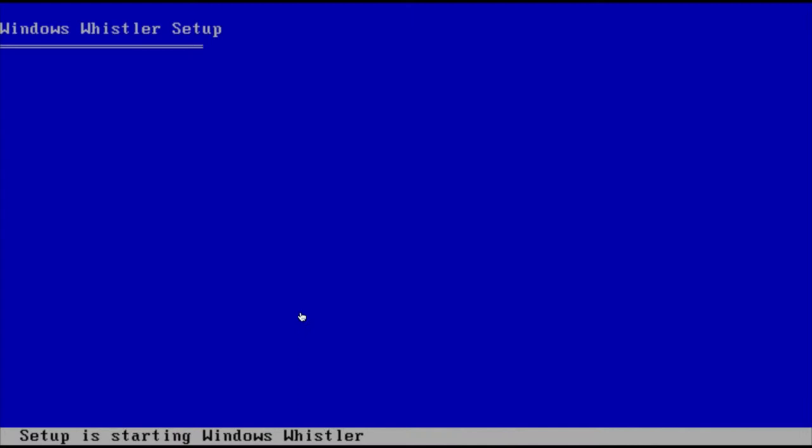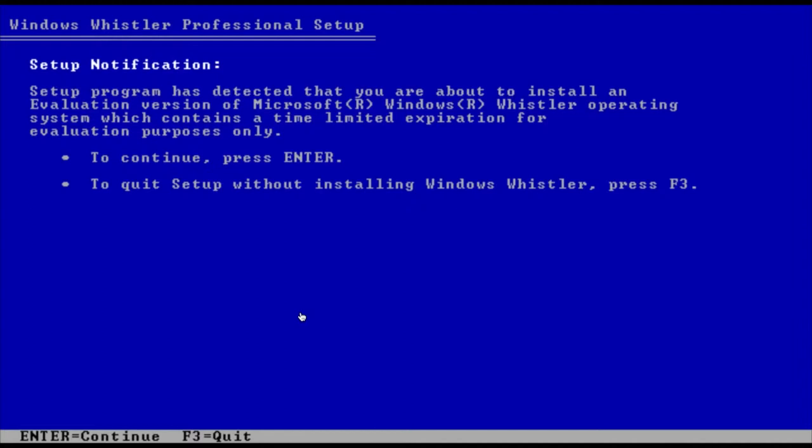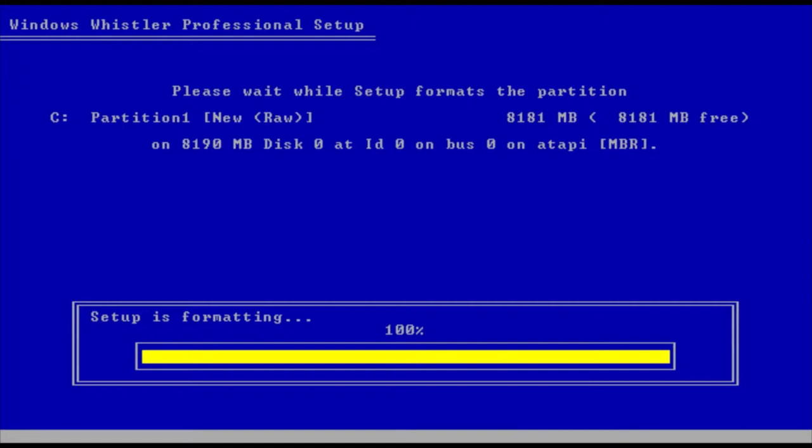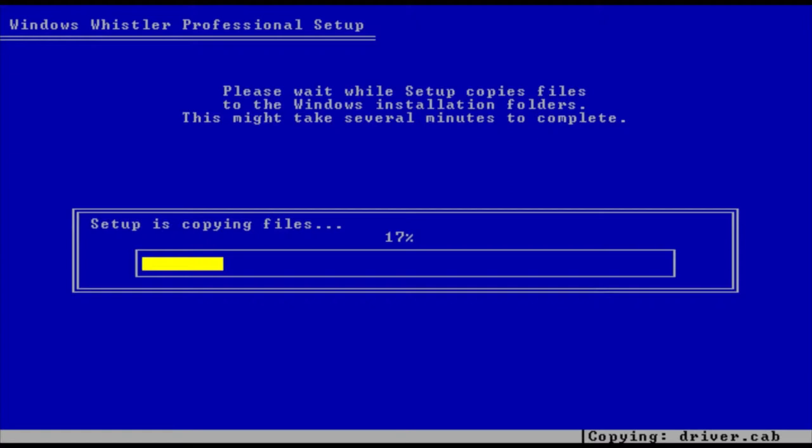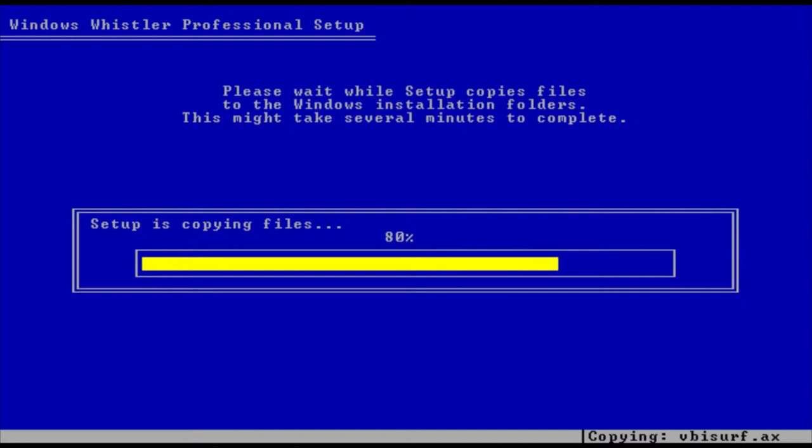Setup is starting Windows Whistler. You press enter to continue, agree to the license agreement, choose the disk, and it's going to format the disk. Then it's copying the files which should take about maybe five minutes since the machine is running on a faster computer.